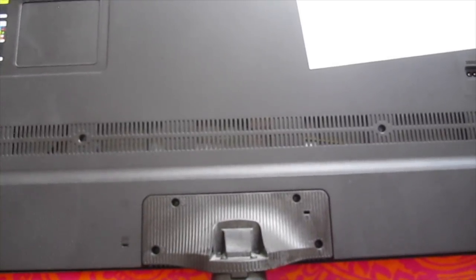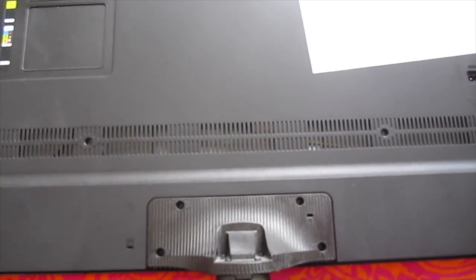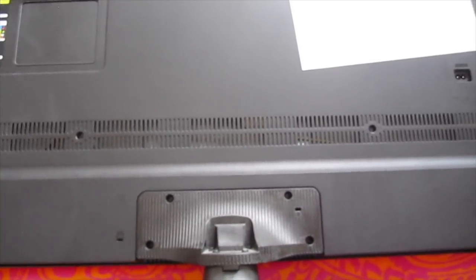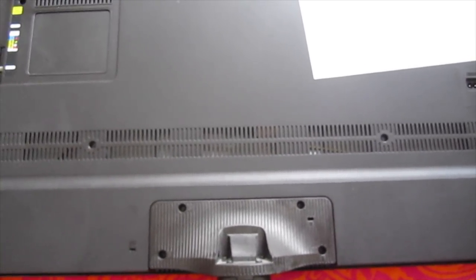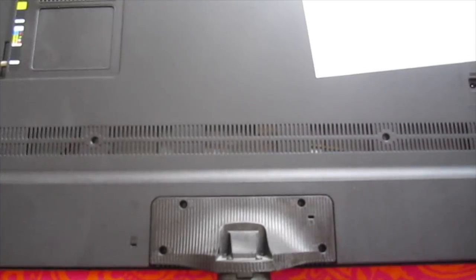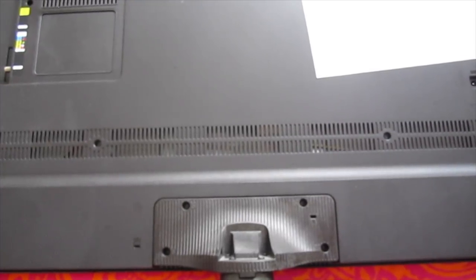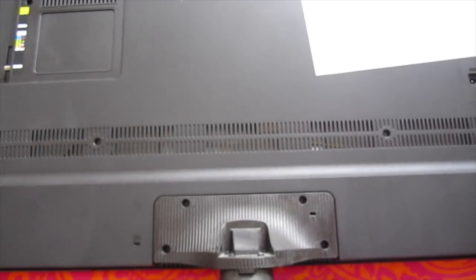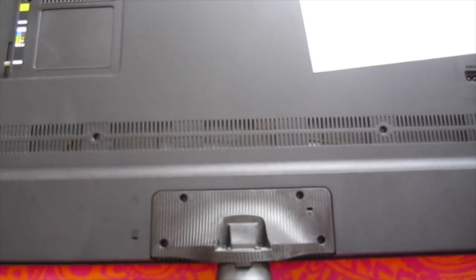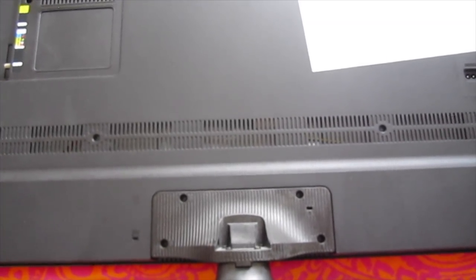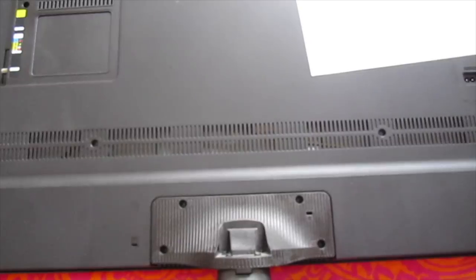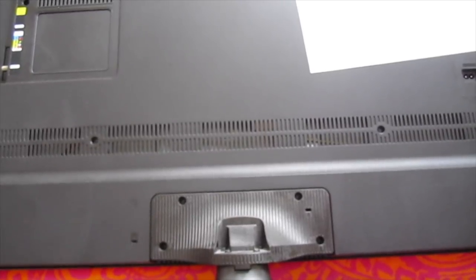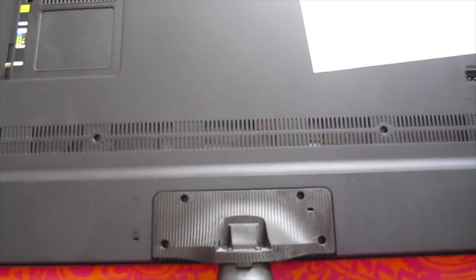Now if you lost the TV screws or you don't have it for any reason, just click the link below the video and it'll take you to the website where you can get the TV stand screws.